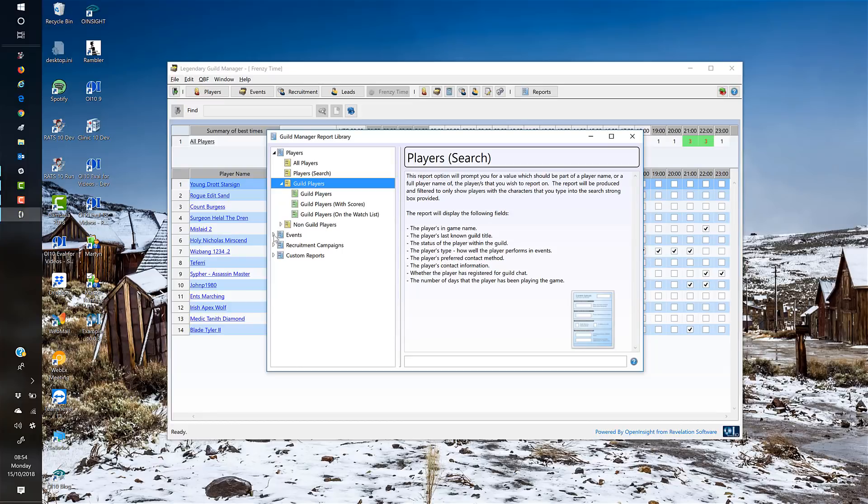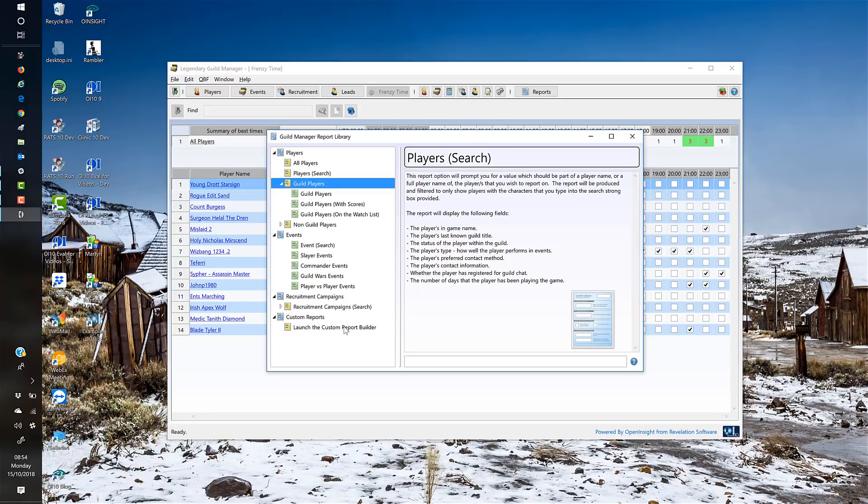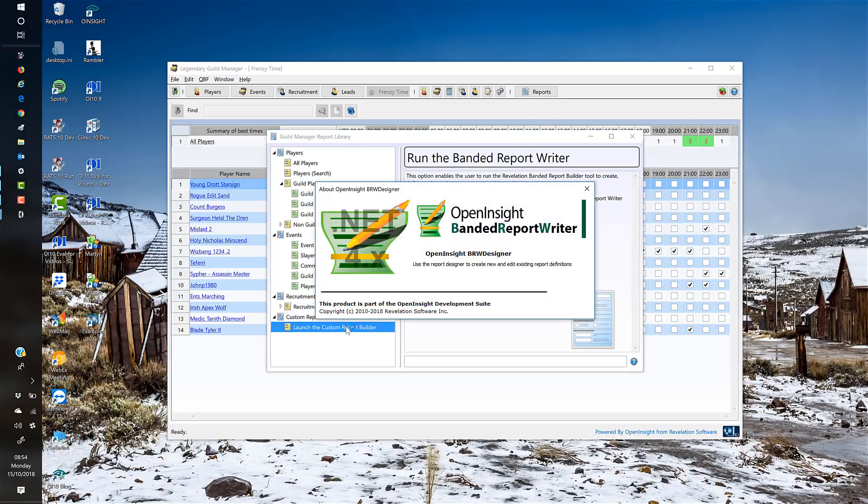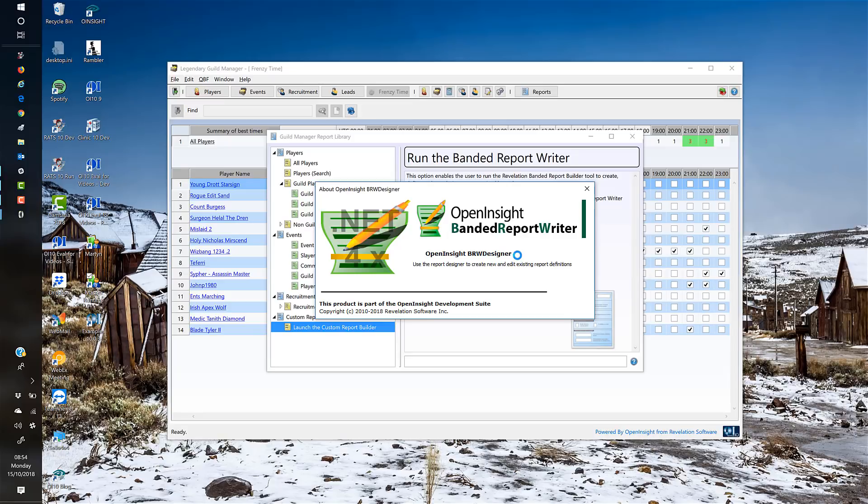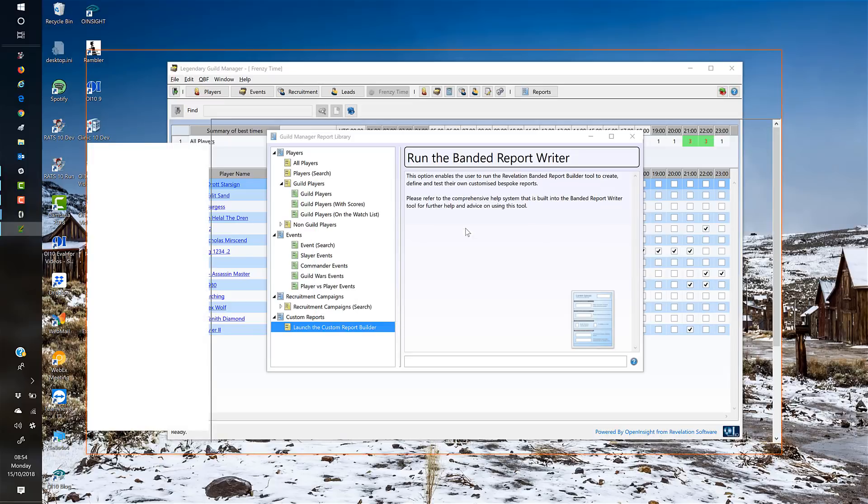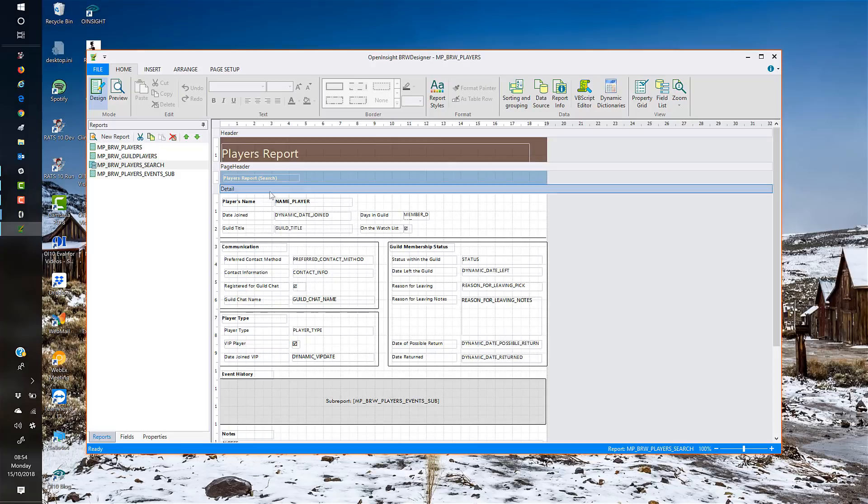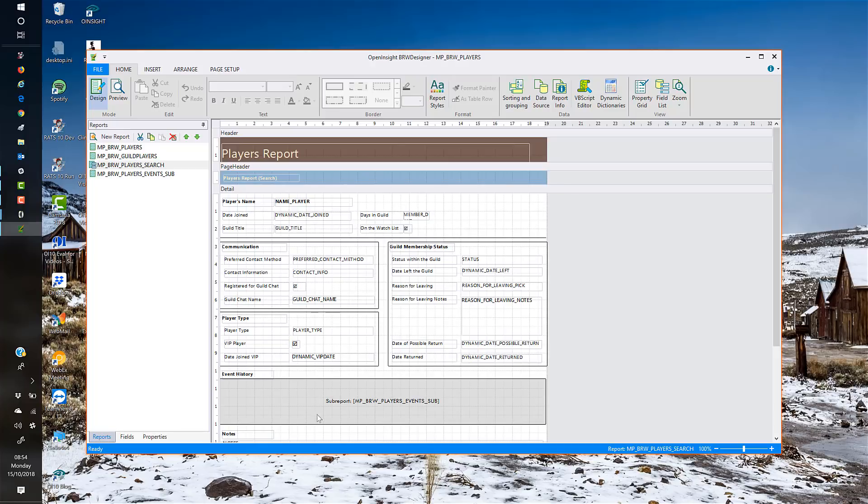There are still quite a few reports I need to create in the system, but there's a whole load of reports that will be coming. You also have the ability to launch the Banner Report Writer to create your own reports. This will launch the OpenInsight Banner Report Writer—it's a very powerful bit of kit but fairly easy to use once you've got the hang of it. This is the more complicated of the reports, the search one. You can see we have the main part of our report and then we have a subreport, which is that event history.